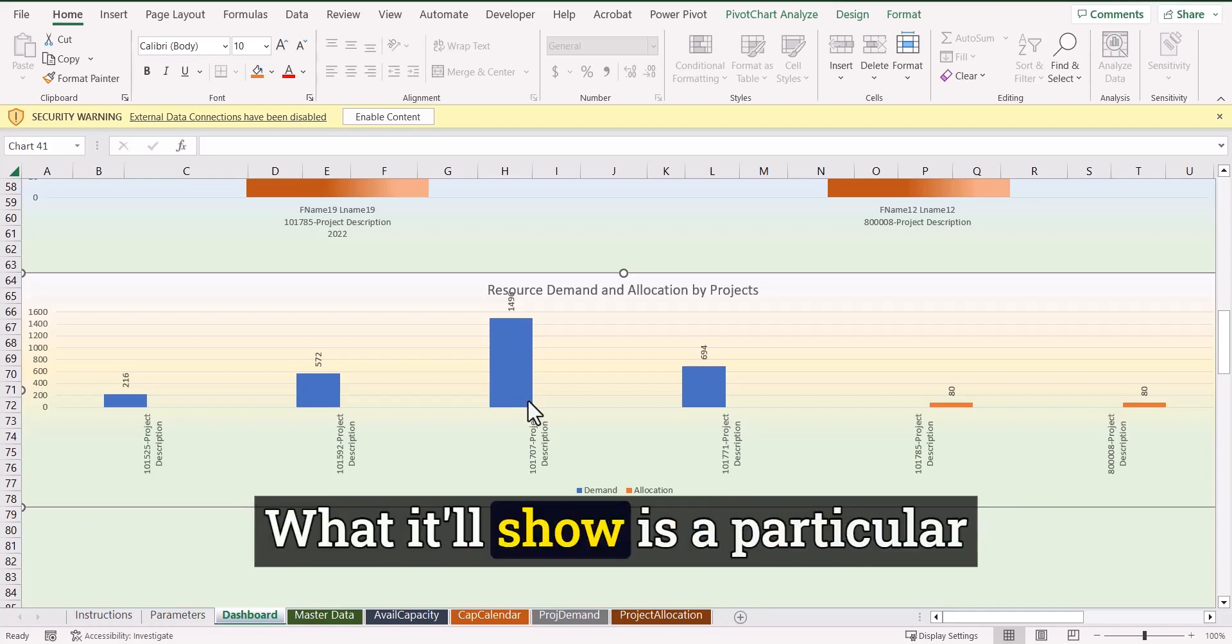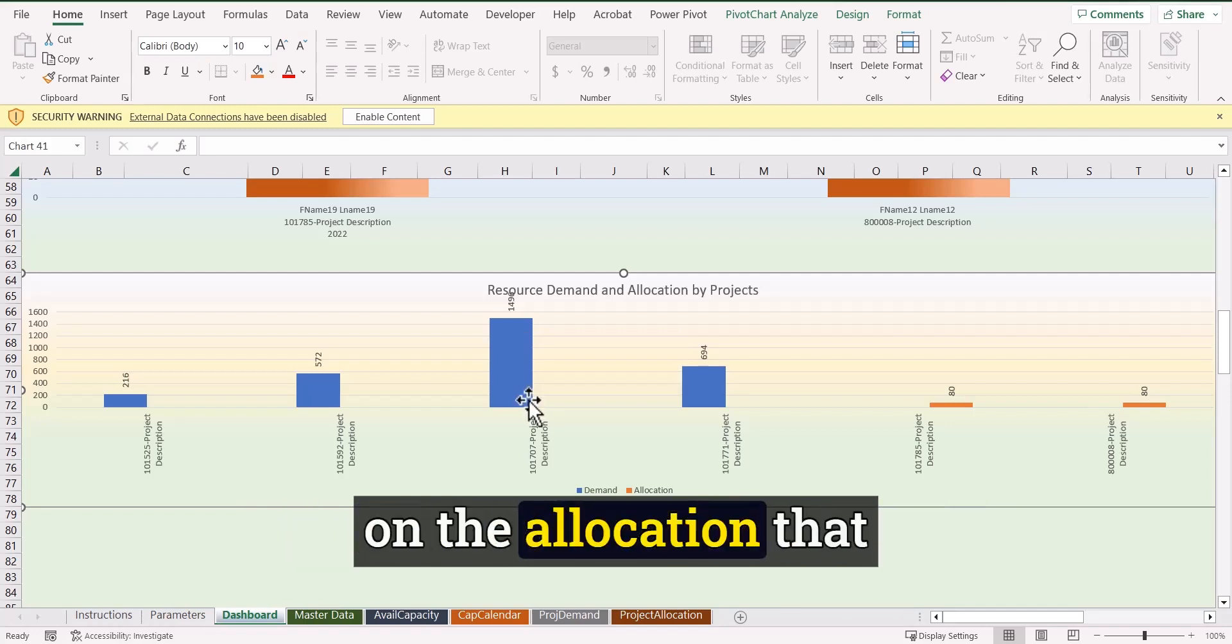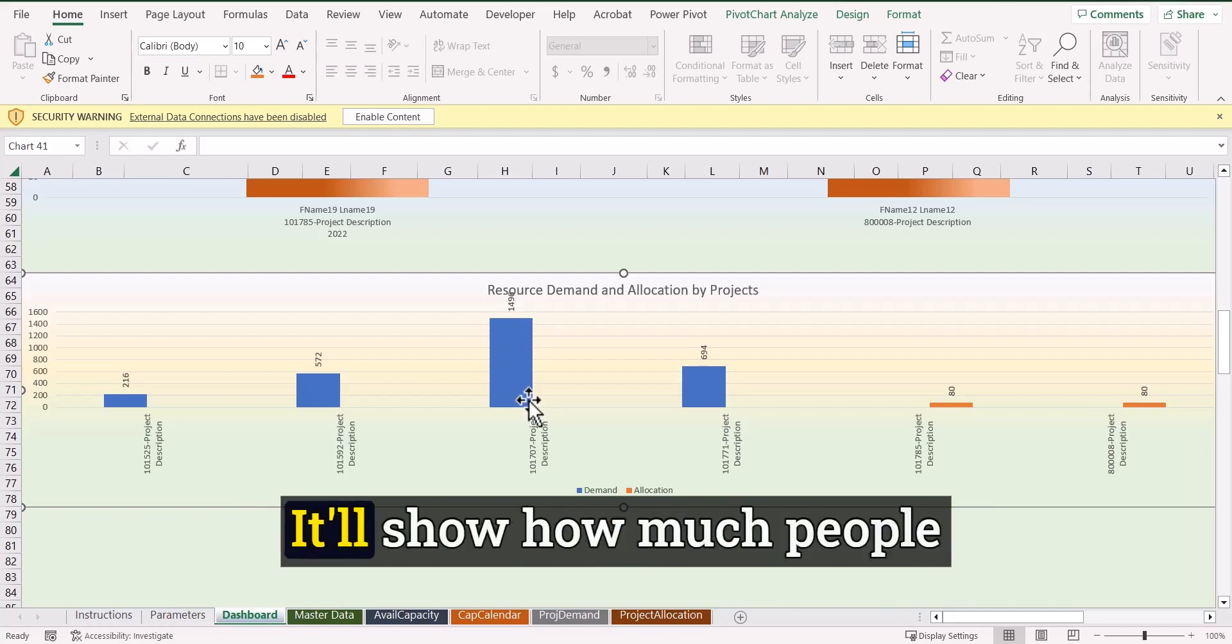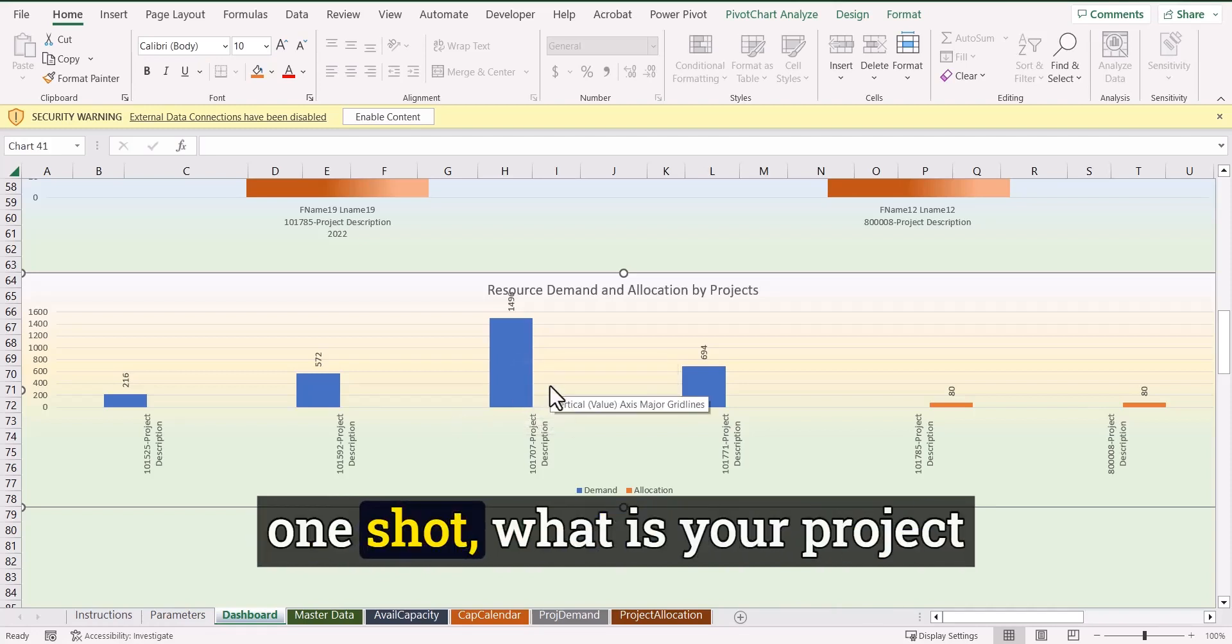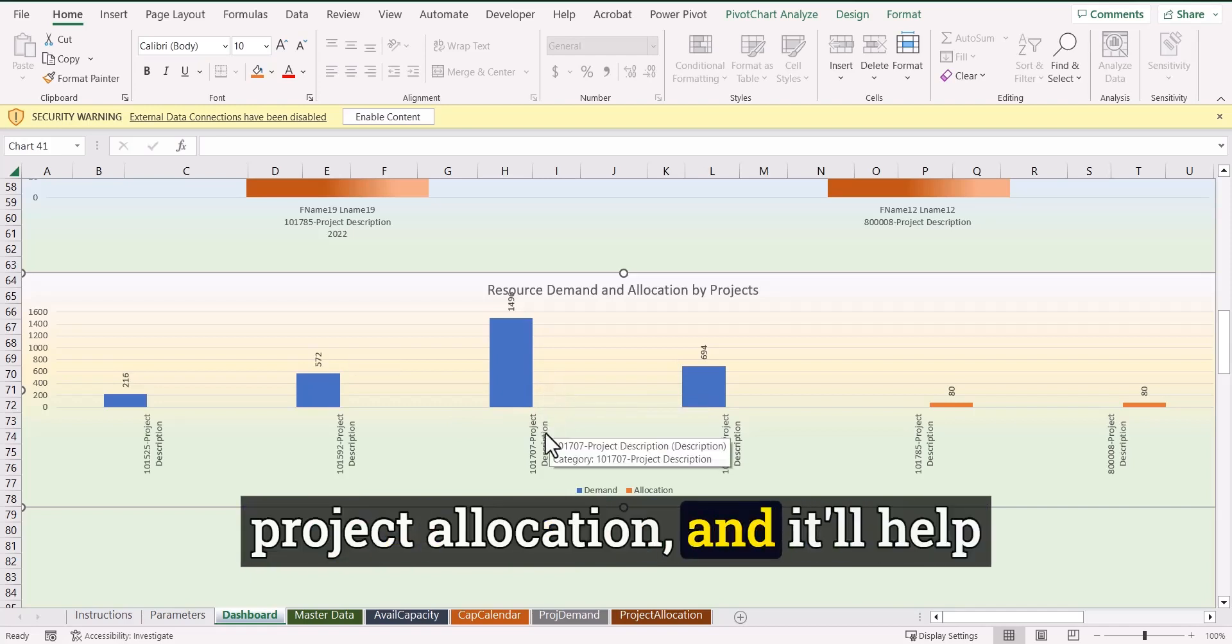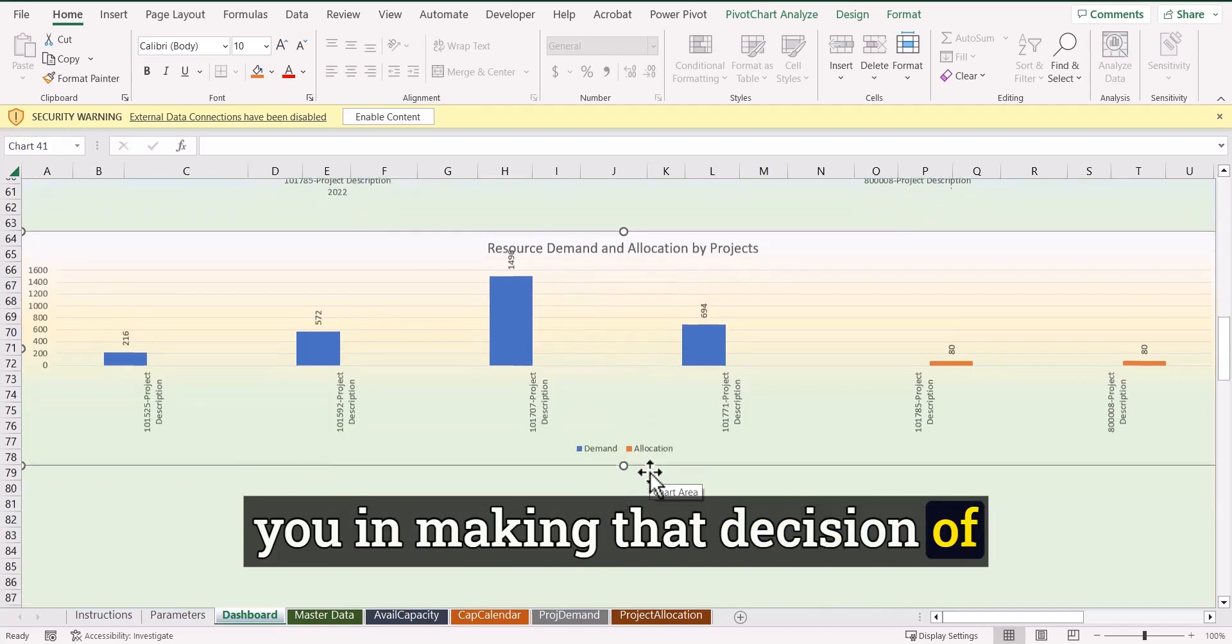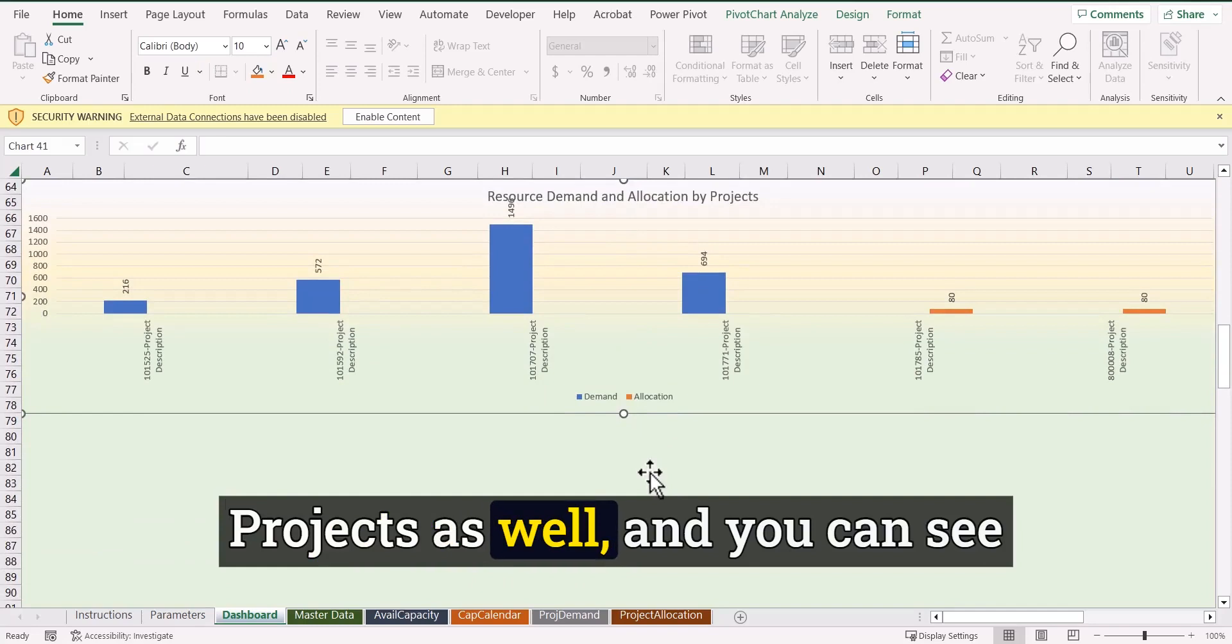What it will show is a particular project has certain amount of demand. And then based on the allocation that you have done to people, it will show how much people are allocated to each project. So that's why it will show you in one shot, what is your project demand and what is your project allocation.